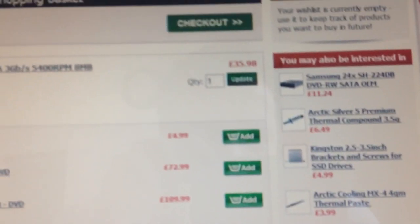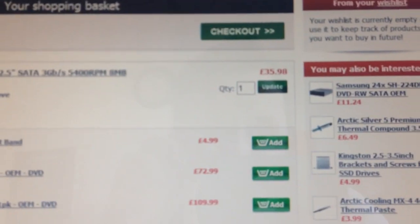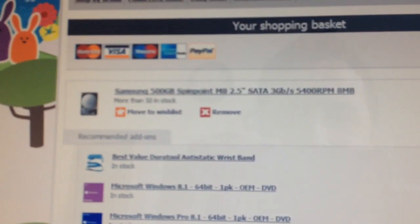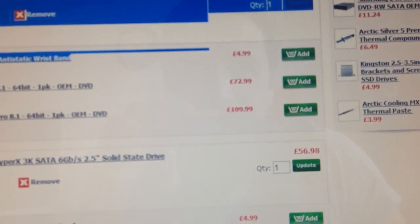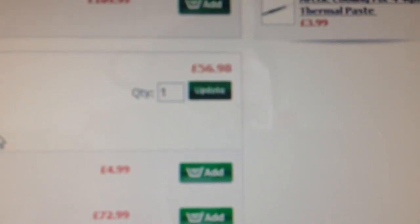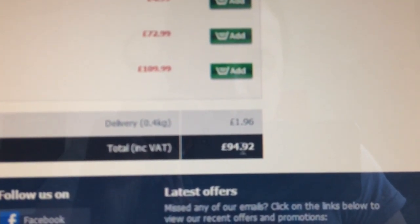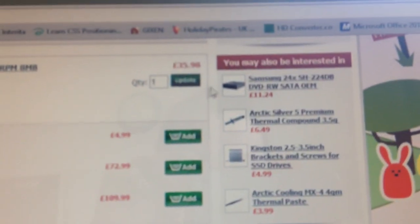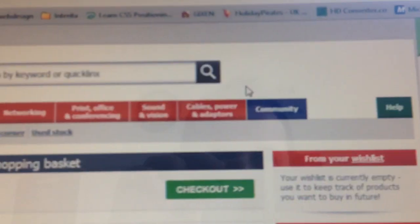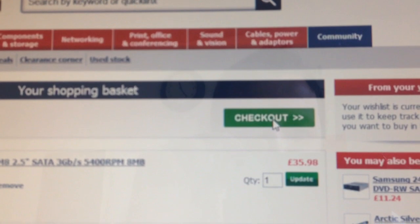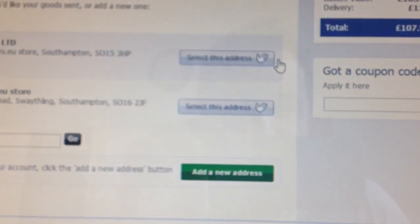We're trying to order a hard drive from dApps. There's a hard drive from dApps at 56.98, the total amount is 94.92, and when we click checkout and get the price...